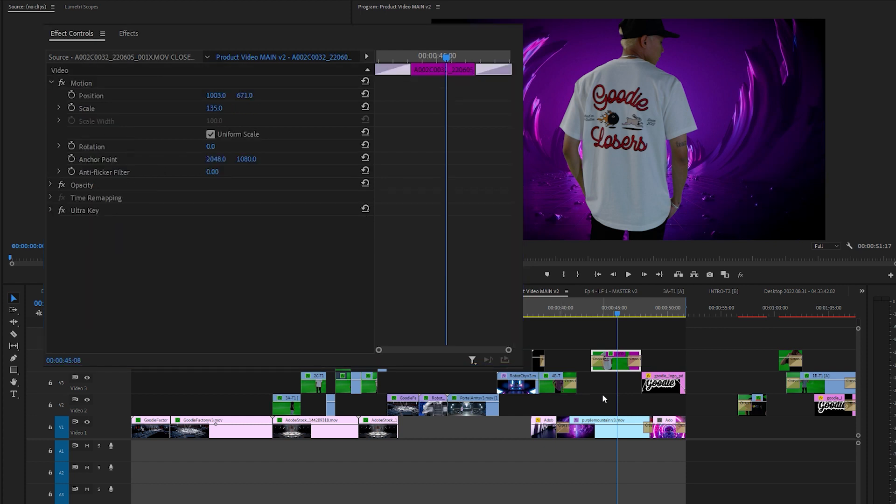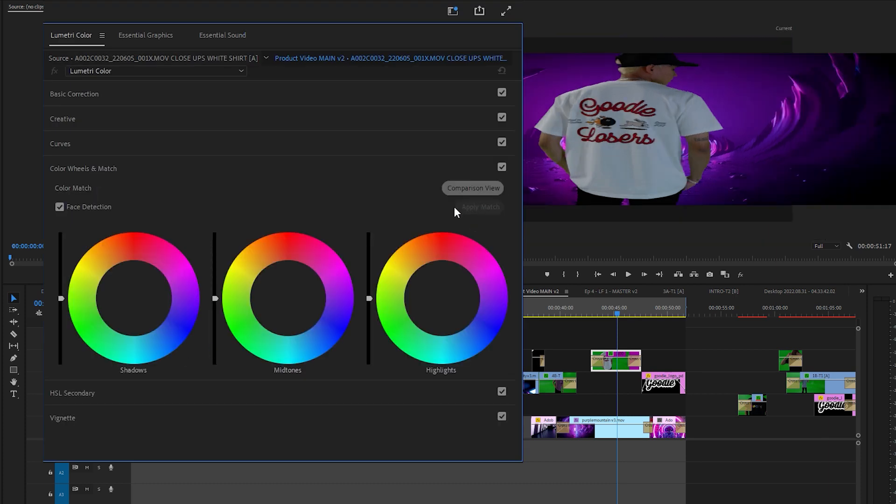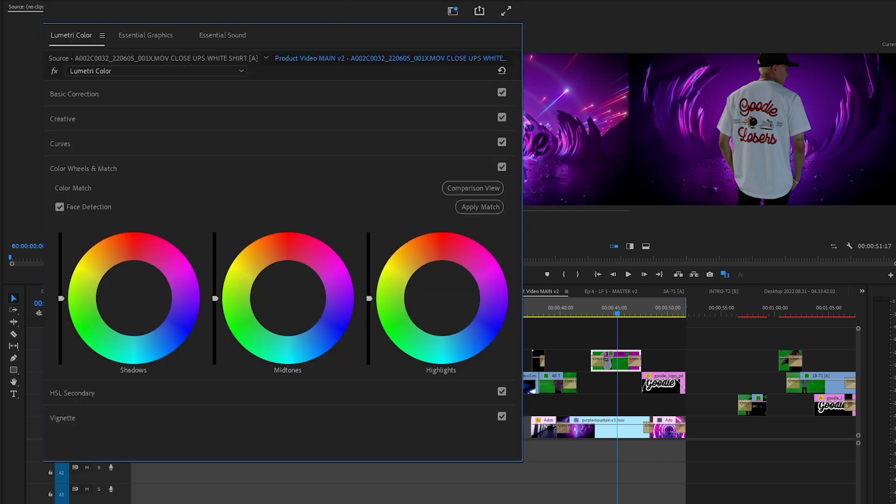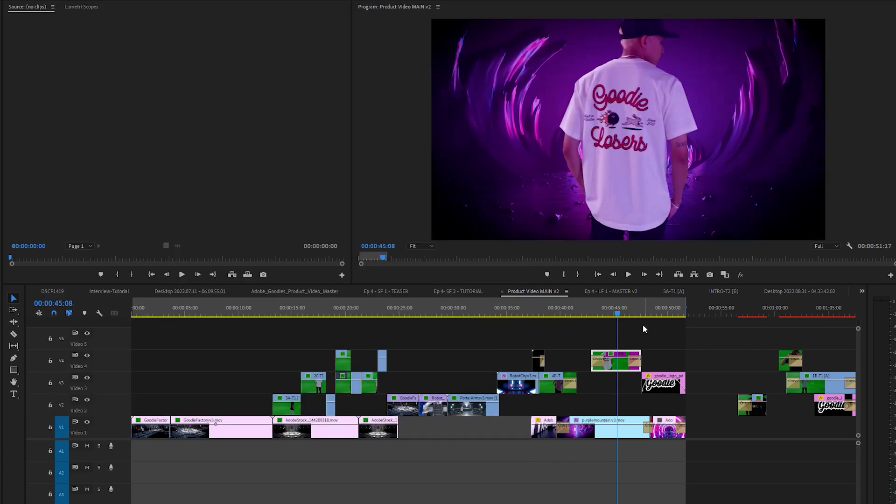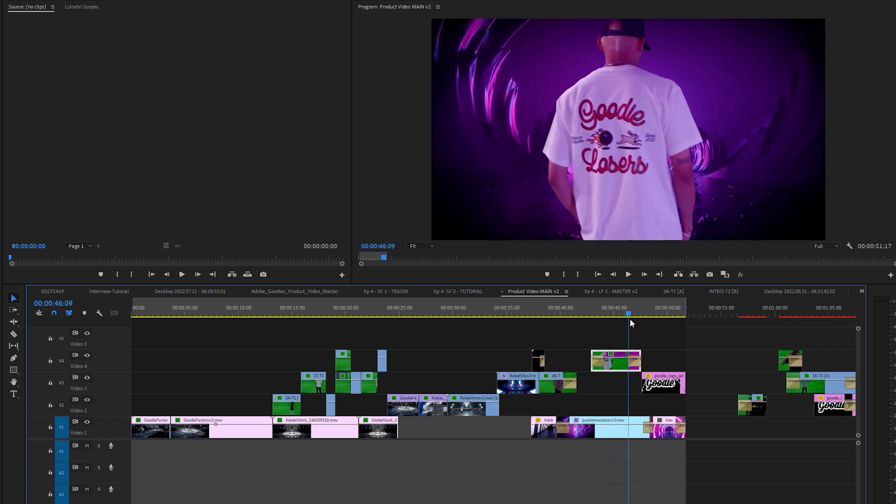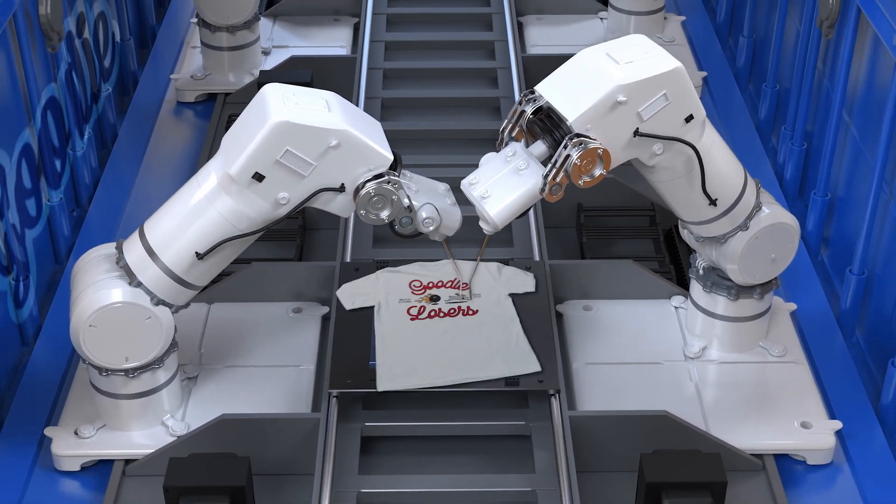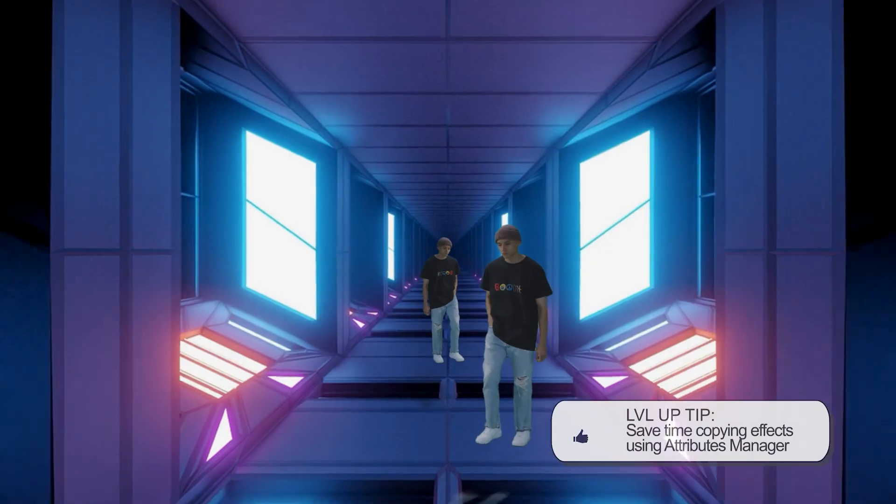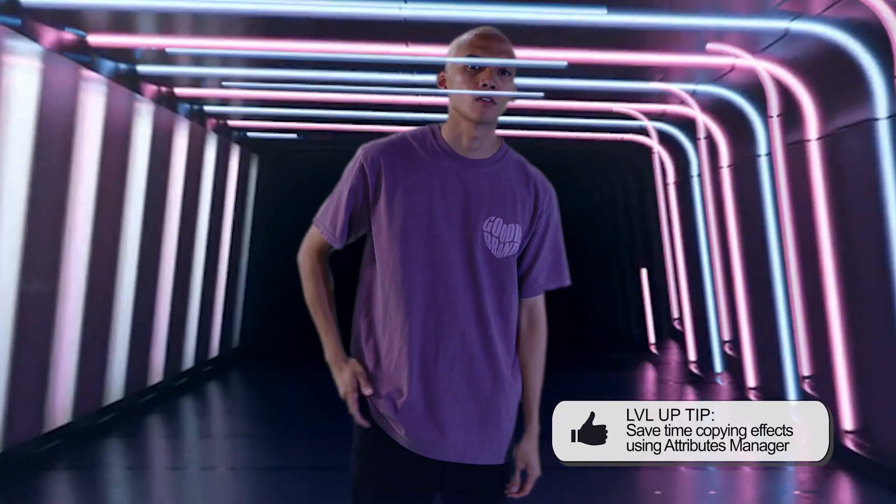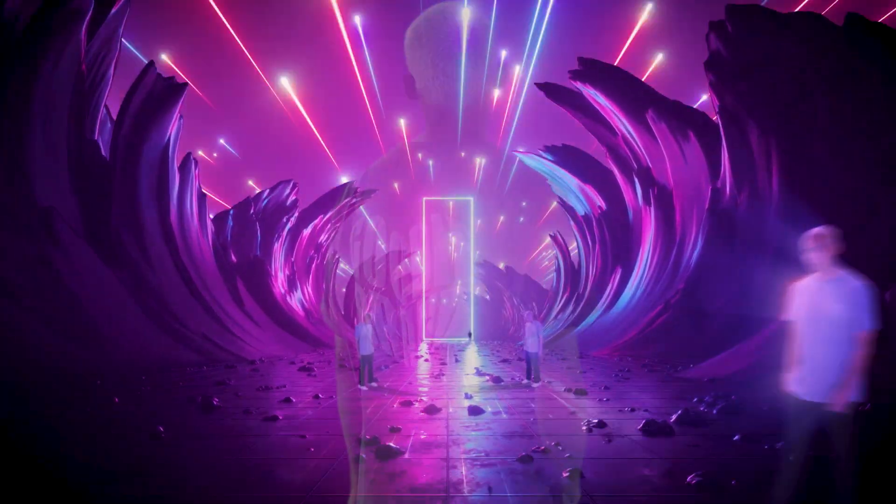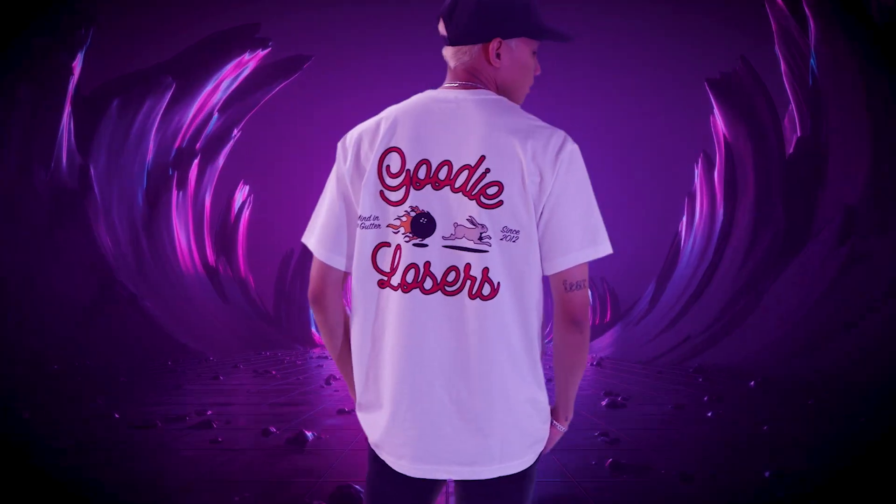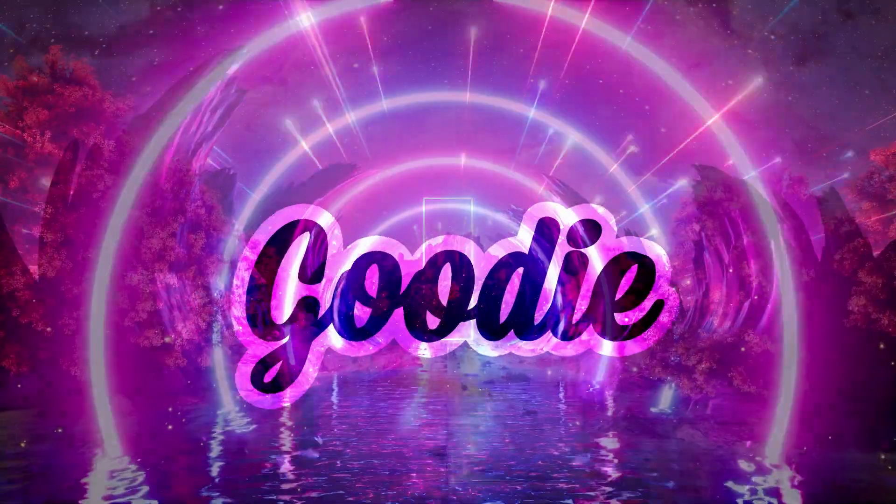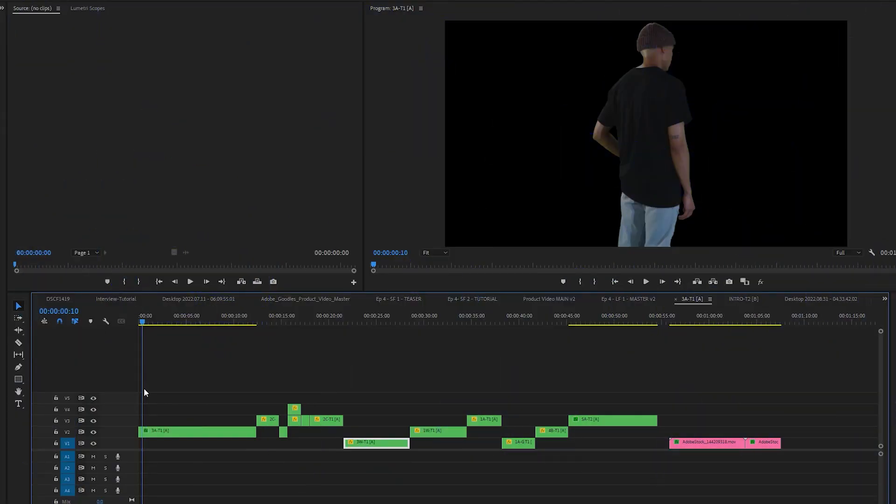Okay so now the next thing you want to do is color correct the green screen footage to blend in with the stock footage and that's super easy. Click on the clip, go to your Lumetri color, go to color wheels and match, go to comparison view. Now this window is going to match this window here. Okay now all you got to do is apply match. Okay and there you go. It's been color corrected and blended into the stock footage perfectly.